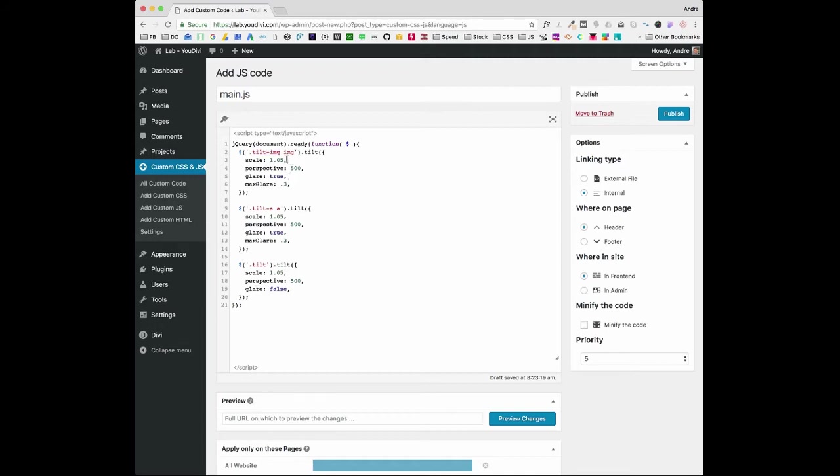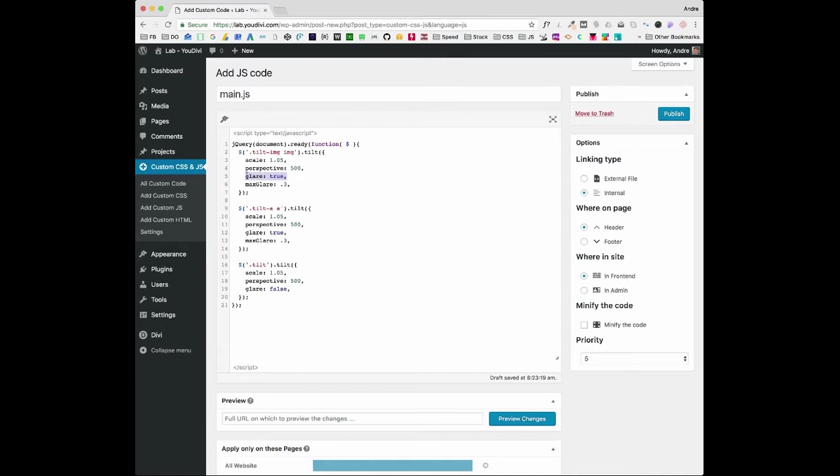The first property here is scale. So when you hover it, it will increase 5% of the image size. Perspective is how extreme the tilt will get. And glare sets a fancy light on hover. I set here glare to false because after some tests, it doesn't work properly if you don't add a button or image. So let's publish.